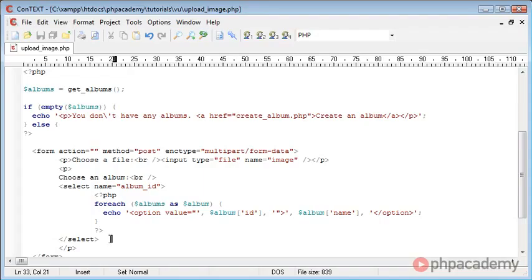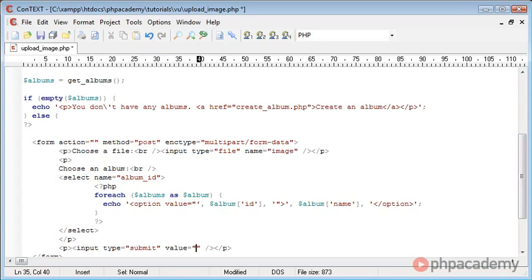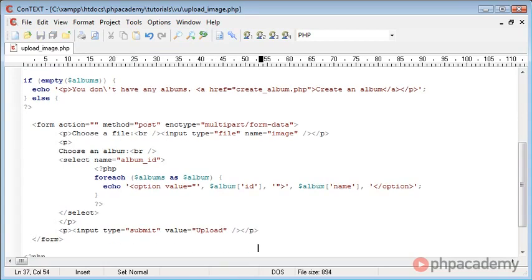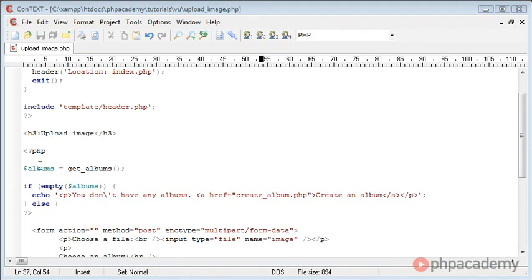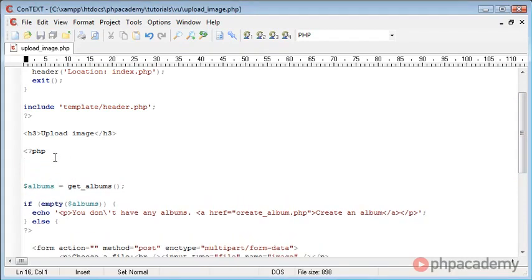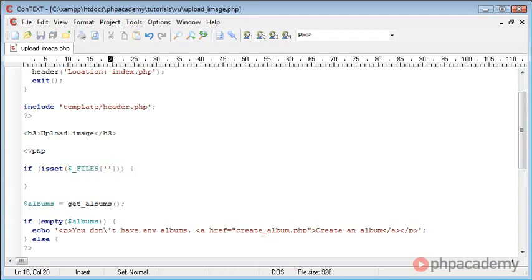The next stage is to finish off the form. We create a submit button with input type 'submit' and value 'Upload'. Now that we've got the form together, we can start writing the PHP code that will process the submitted data values. Just above the albums variable declaration, we write an if block checking if the form has been submitted — using isset() on $_FILES['image'] and $_POST['album_id'].